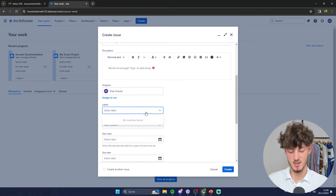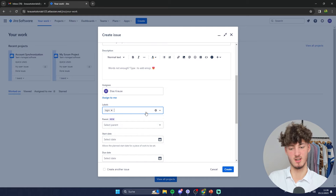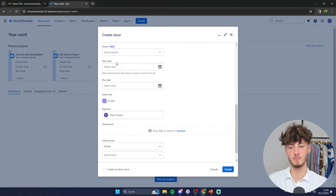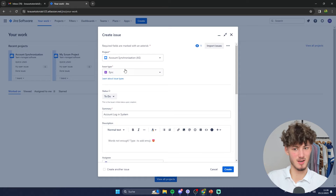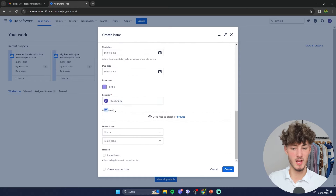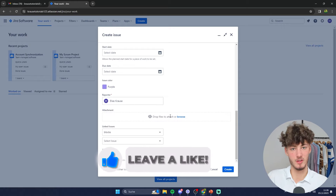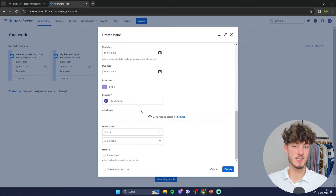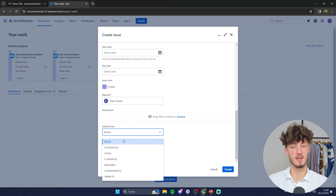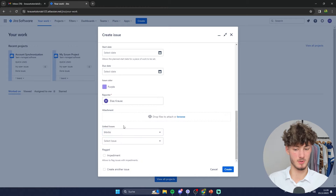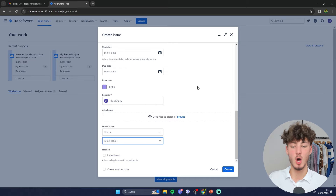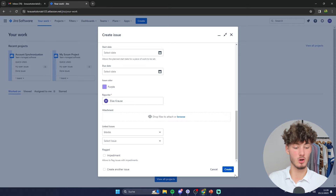For labels, this is just for organizing purposes — you can put in whatever you want; I'll just put in 'login.' For parent, you don't actually have to set this up because it will be set up automatically later on. Once you've created the epic you can set the start date, due date, and issue color. You can also attach files or invoices that are valuable for this epic. When having multiple epics, you can set up linking to indicate which epic has the most priority — for example, one epic can block another. Then just click on 'Create.'